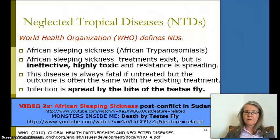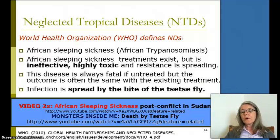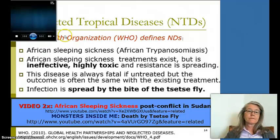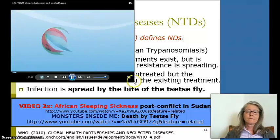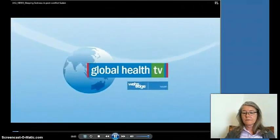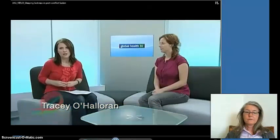Let's look at a video related to post-conflict Sudan. It features a researcher presenting her project. She is Jennifer Palmer from the London School of Hygiene and Tropical Medicine, discussing African sleeping sickness in post-conflict southern Sudan.